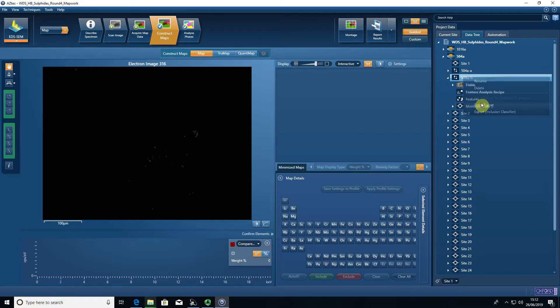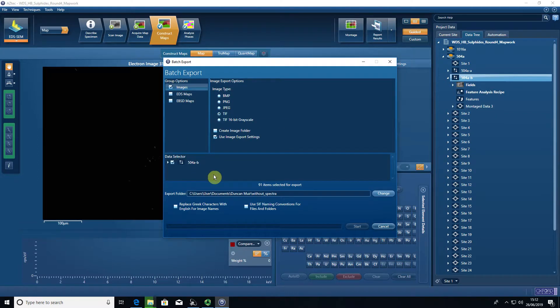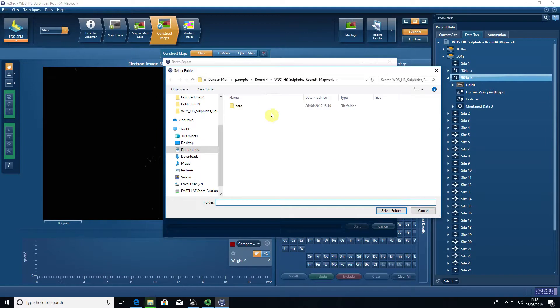Right-click on that, batch export, select images, select TIFF files, select the area that you're interested in, and locate a reasonable place to save the data.